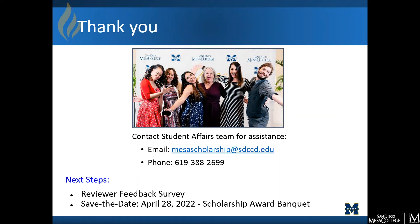Here is our email and phone number for you to keep handy. Also, some next steps to remember: you will receive a reviewer feedback survey coming out later on. Remember to save this important date — April 28th is our scholarship award banquet, and we look forward to hopefully seeing you all there. Thank you so much for participating in this very important role as scholarship reviewer. We look forward to assisting you if you have any questions. Have a great day. Thank you. Bye.